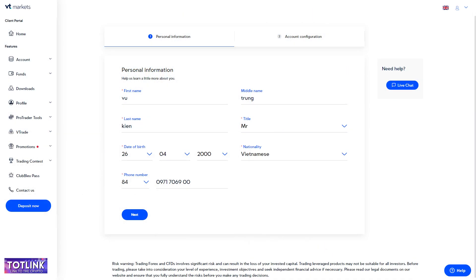Step 3: In the Personal Information section, fill in your full name, date of birth, nationality, and phone number, then click Next.